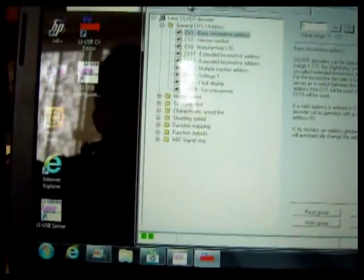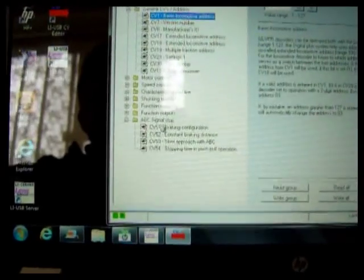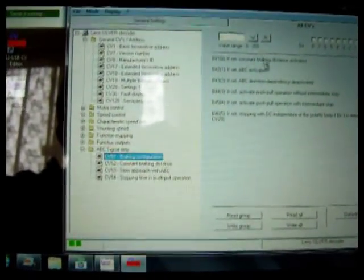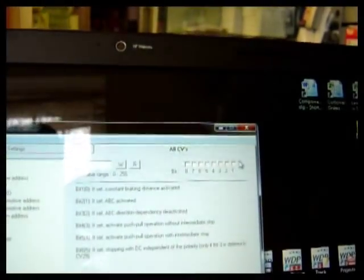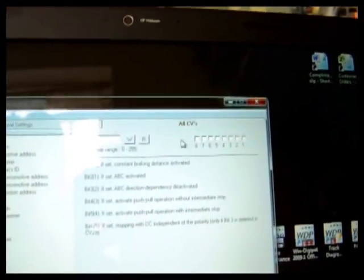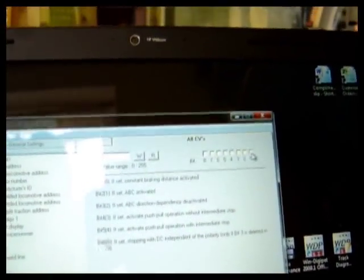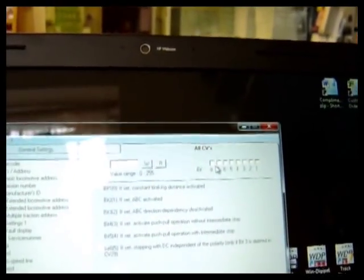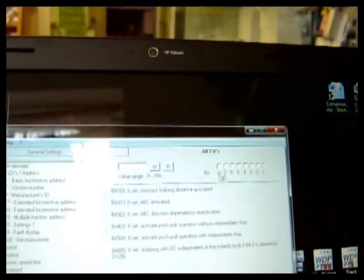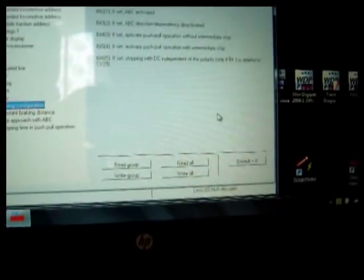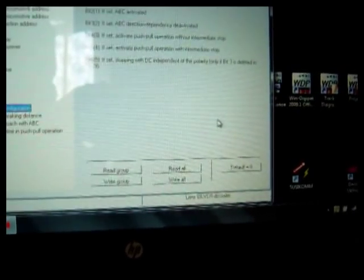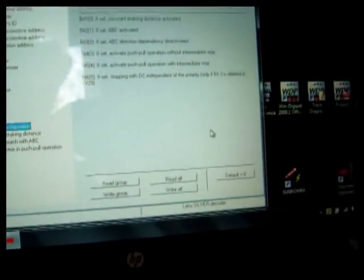Because it's a silver decoder, it's showing ABC braking and it will show you the setup for that quite nicely. It gives you explanations of what's going on and it will show you next to the CV the eight bits that are associated with that CV. It also shows you the default from Lenz.